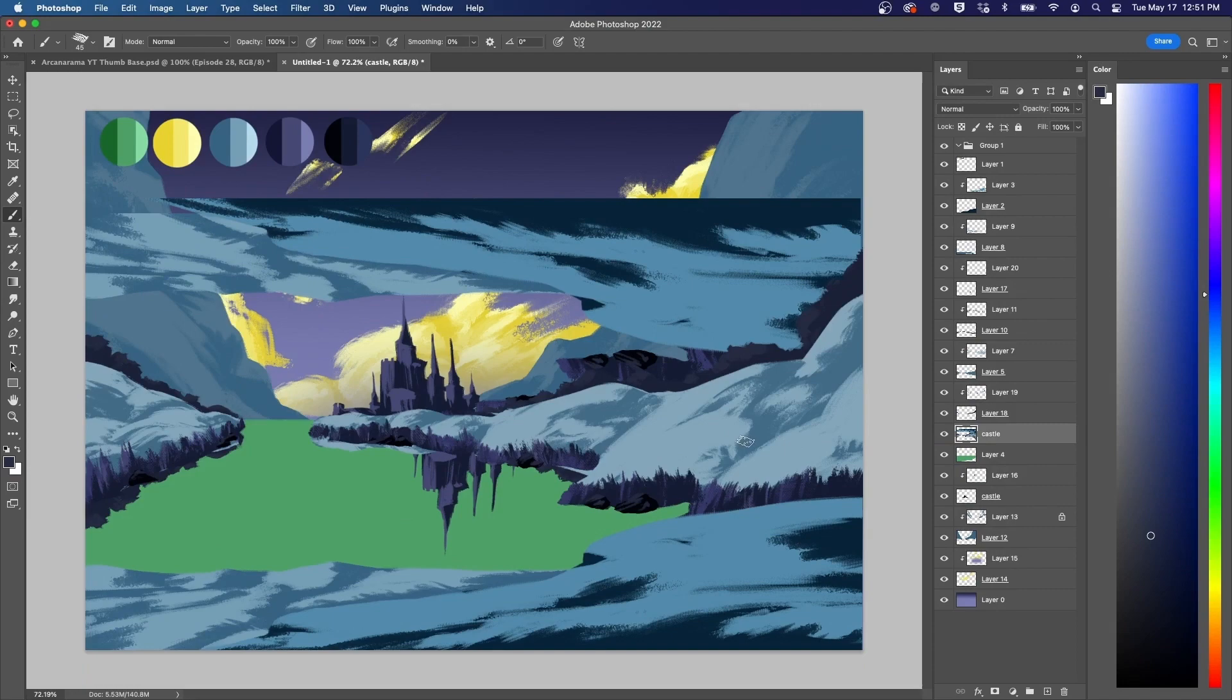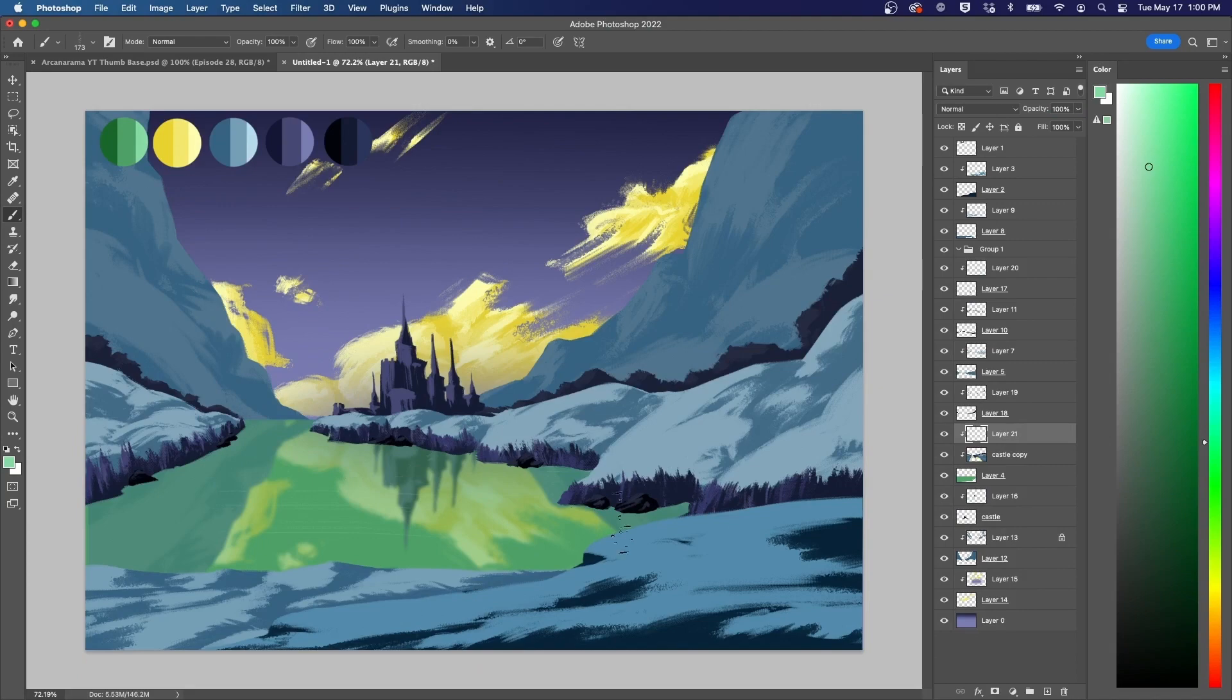With a good amount of detail added, I copied several of the layers and flipped them vertically, then turned down the opacity and lightly smudged them to create a reflection in the water.